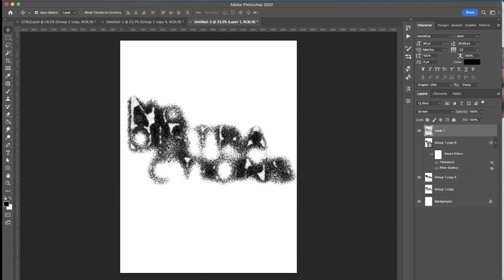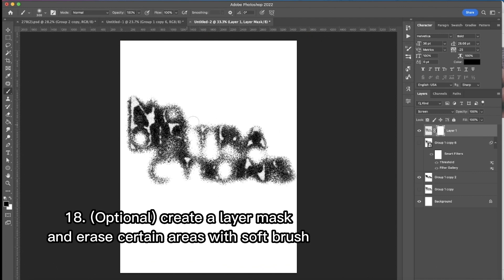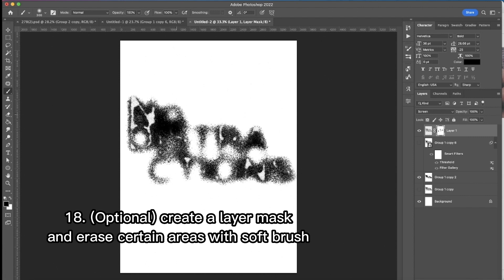Then I change the layer mode to the screen. And that's pretty much it. The next step is optional but I'm going to do it just to make it more similar to the original image. I'm going to create a mask and with a soft brush to erase certain areas that I just want to erase.